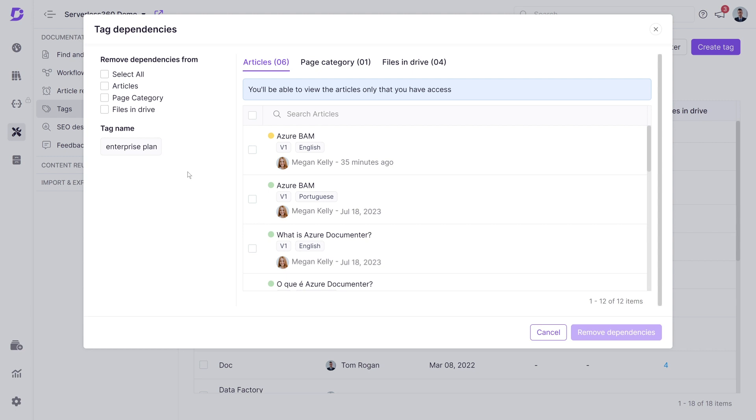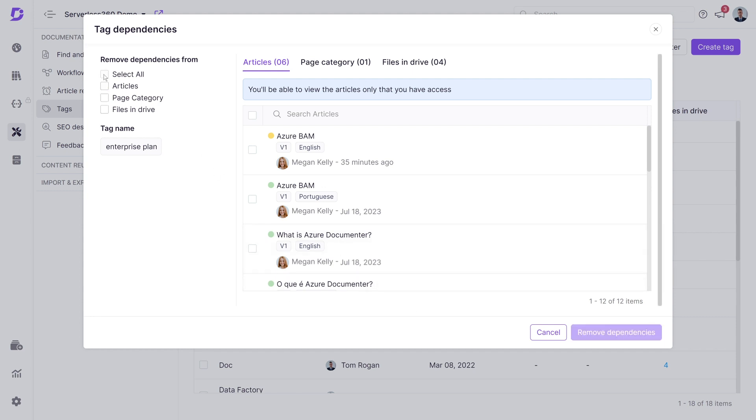The pop-up window will display details of the articles, page categories, and drive content referencing this tag. You can remove dependencies in bulk for each of these groups individually, or select all to clear everything.